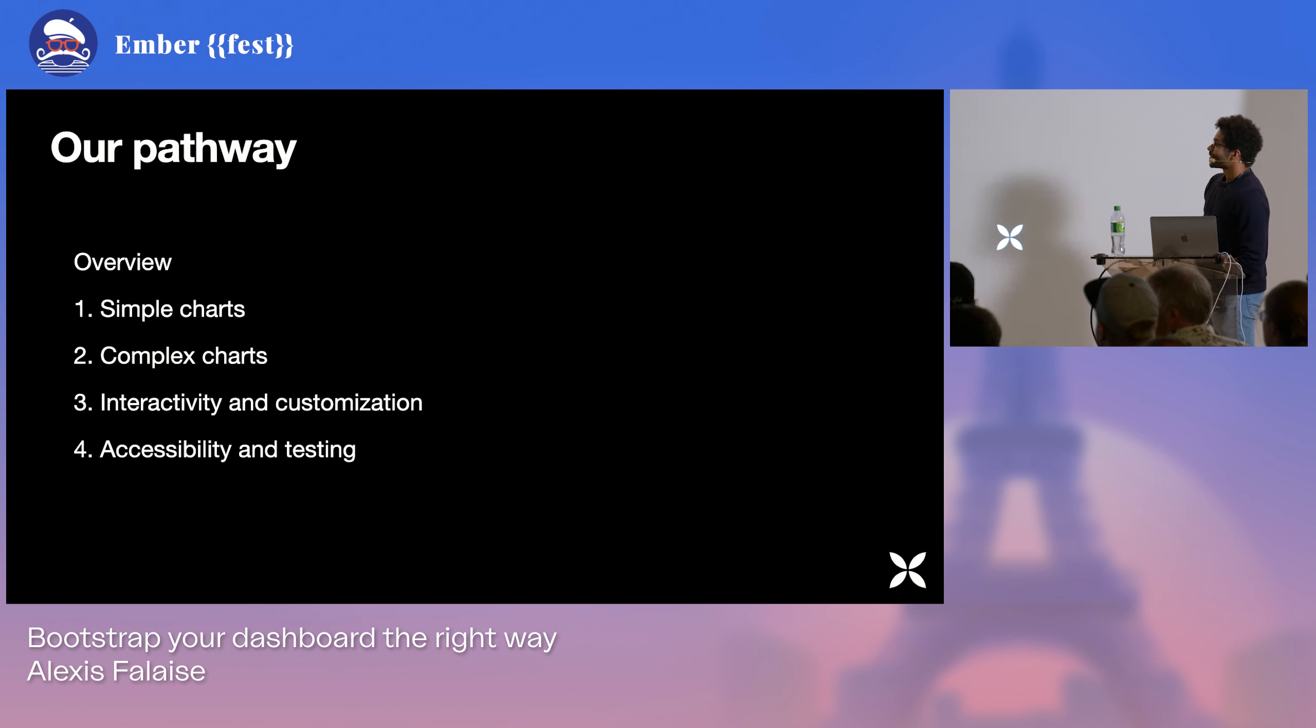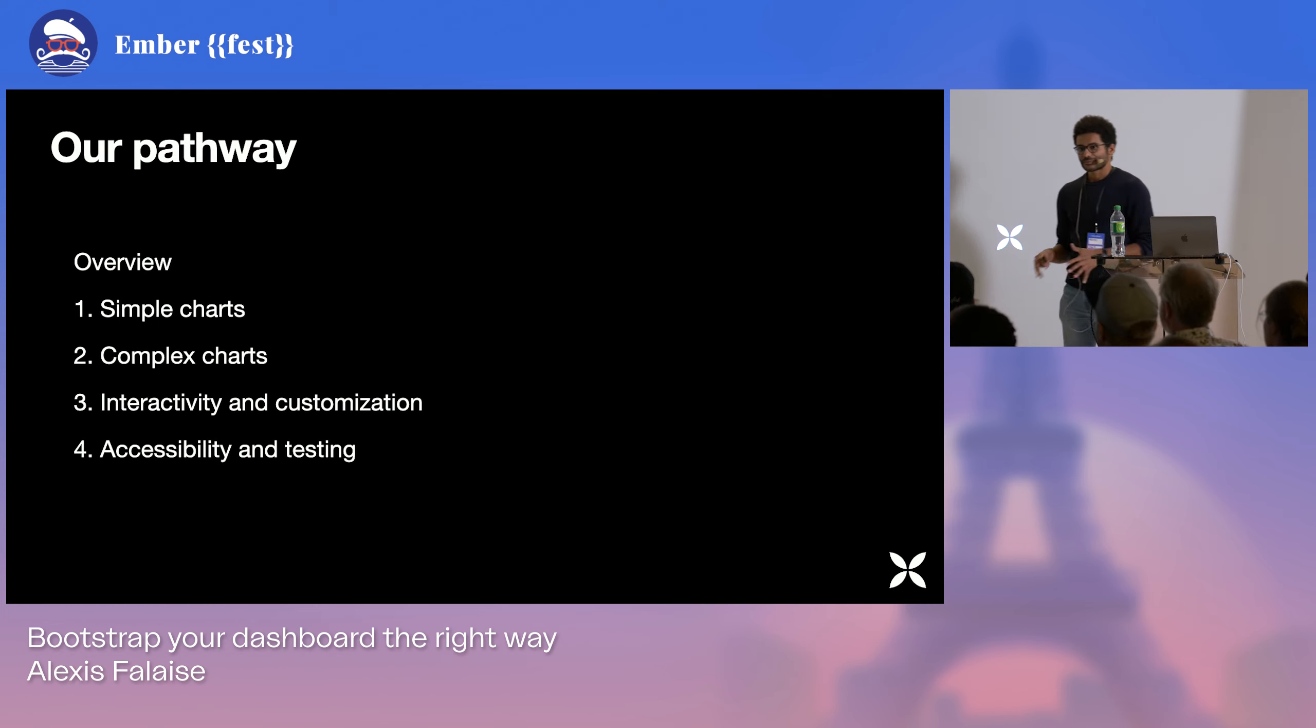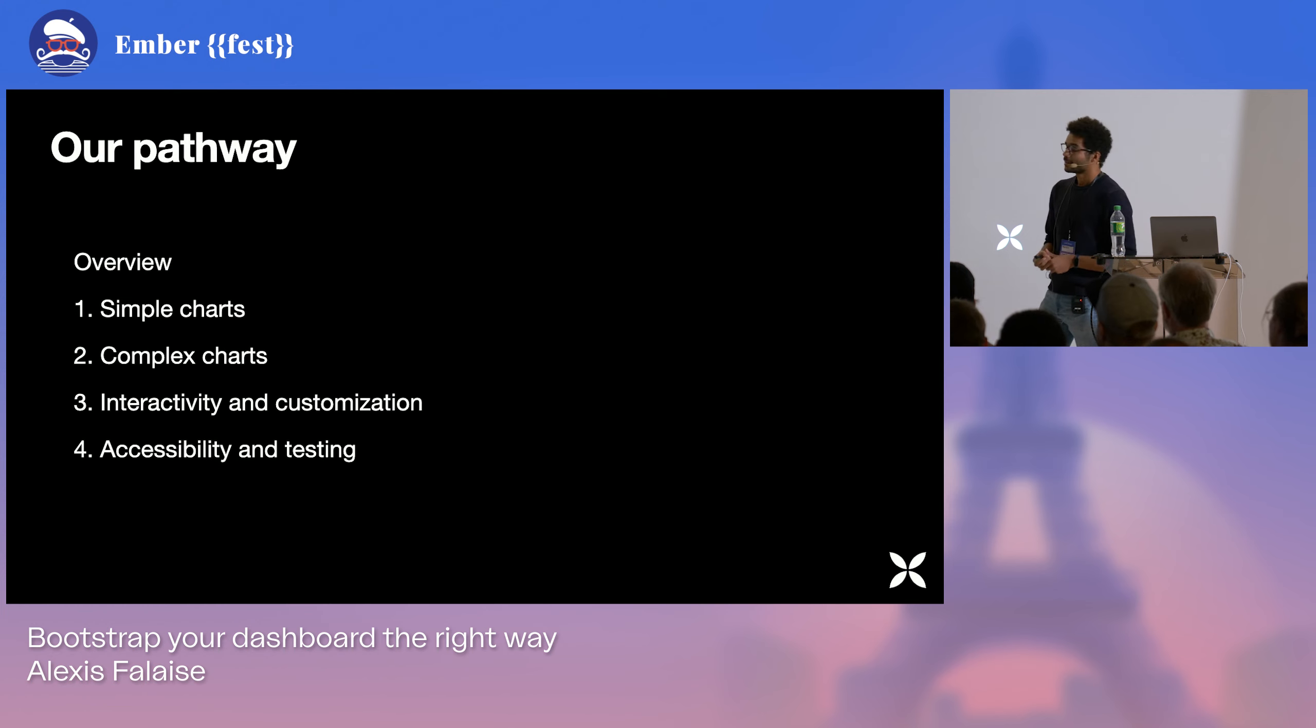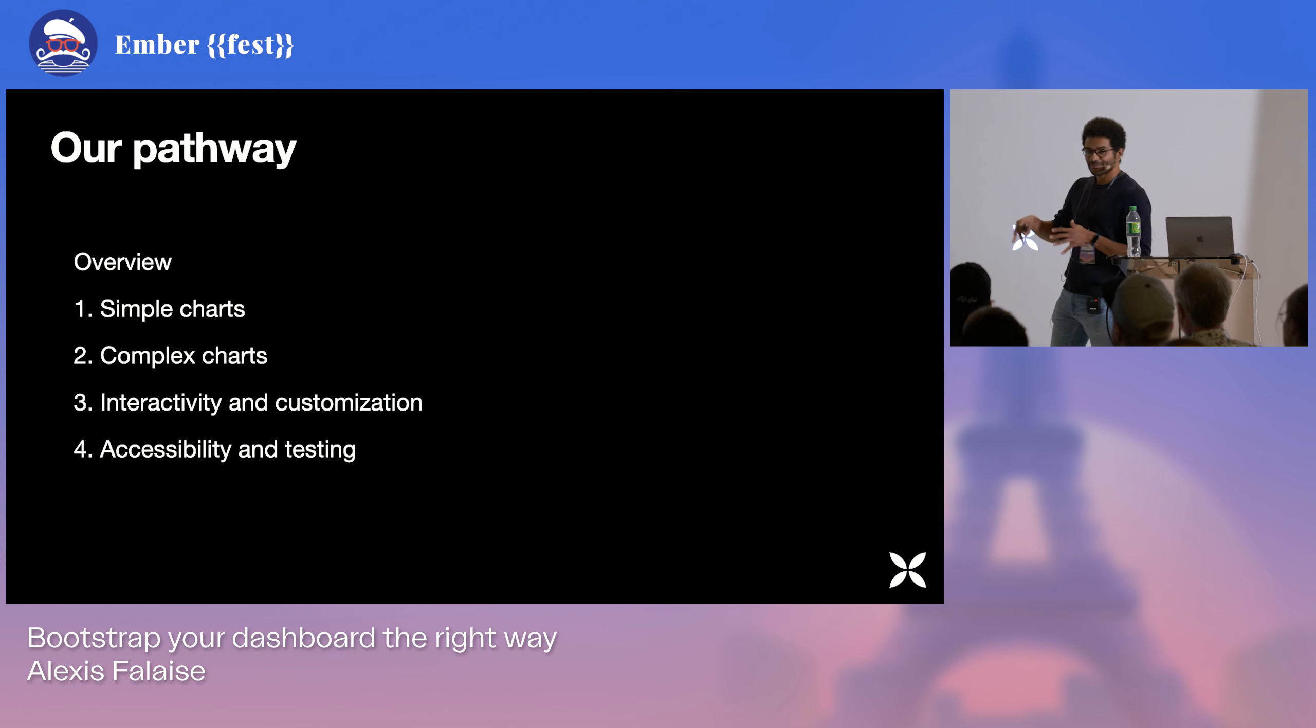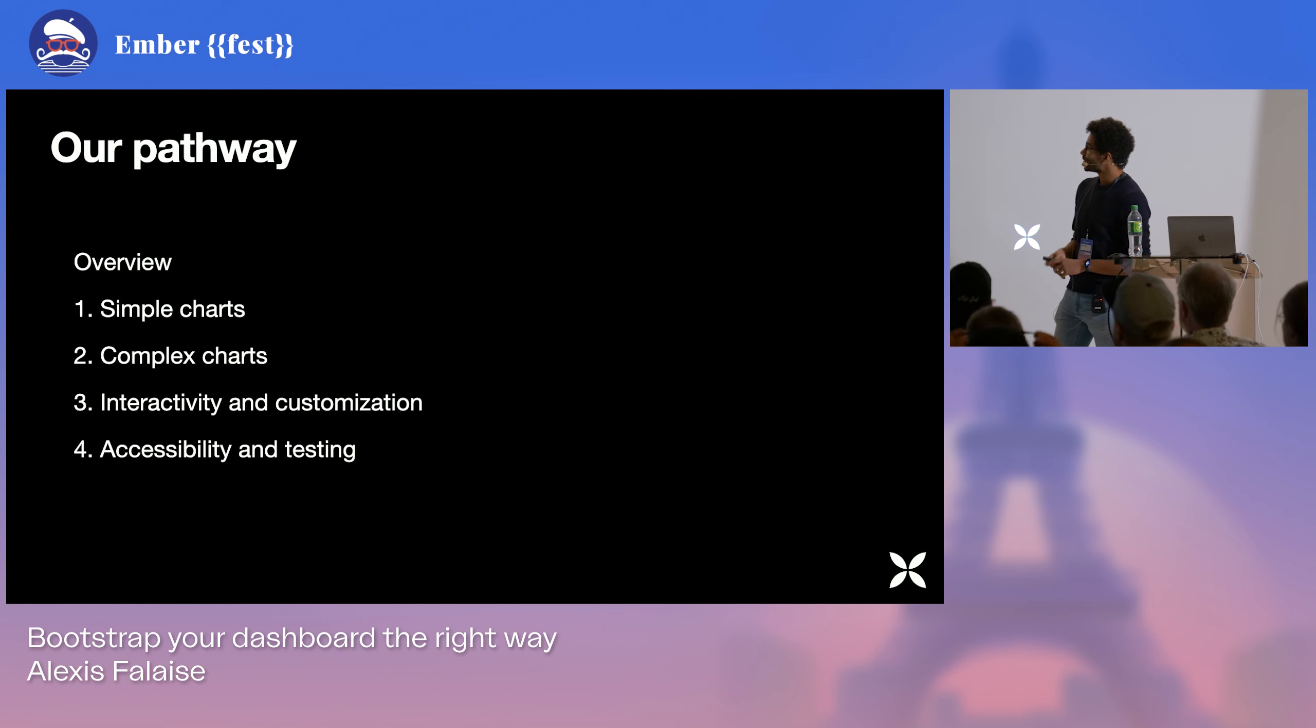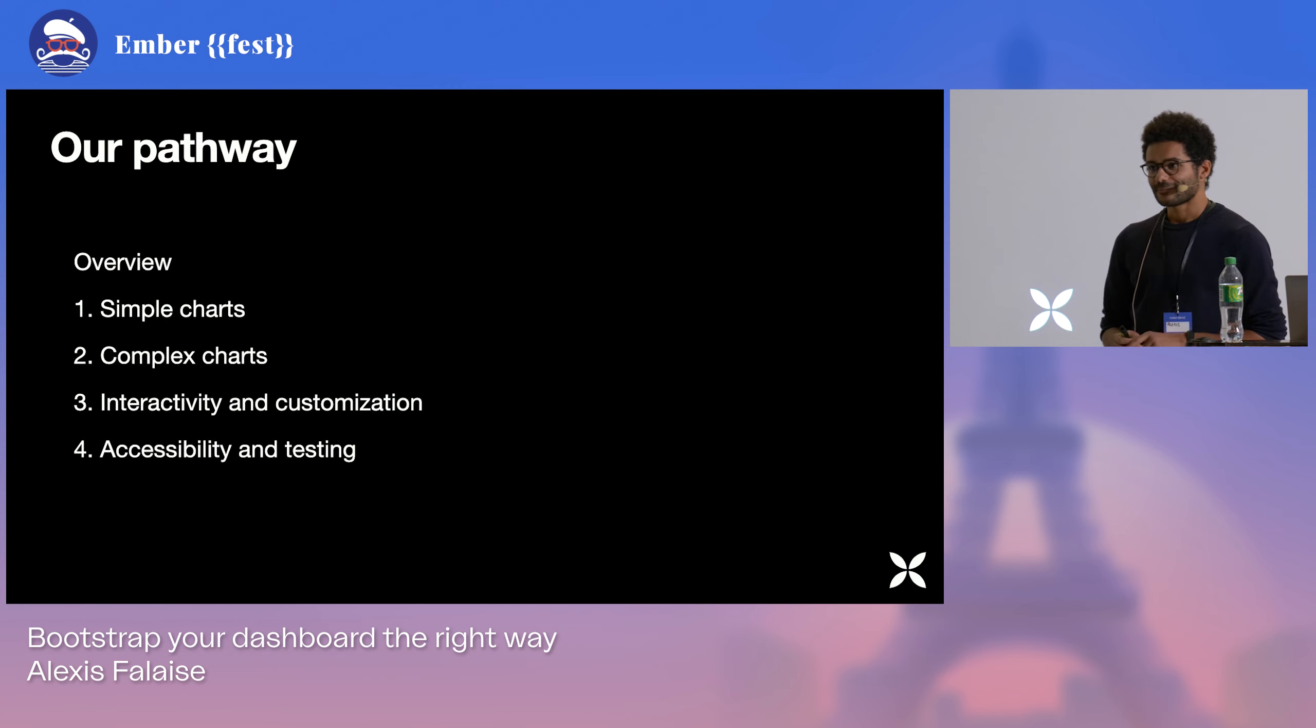So for this talk, this is going to be our pathway. We're going to try to run through different scenarios. How to set up a dashboard, how to make a simple chart, then we're going to add some complexities, see how we can do different types of charts, how easy it is with different libraries.